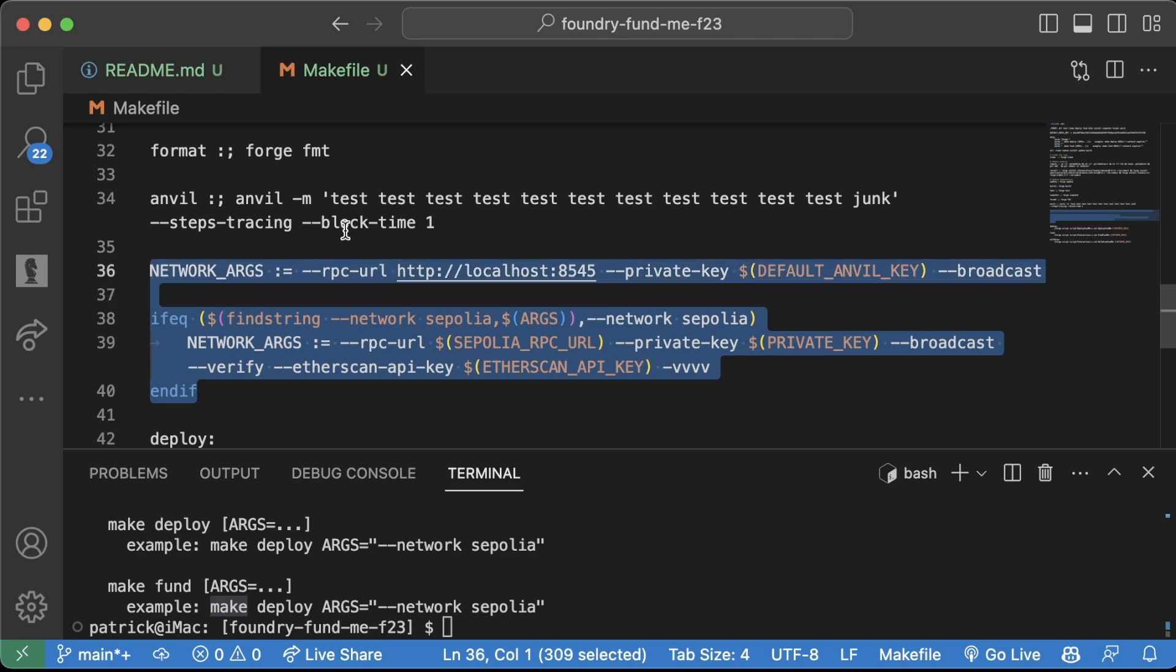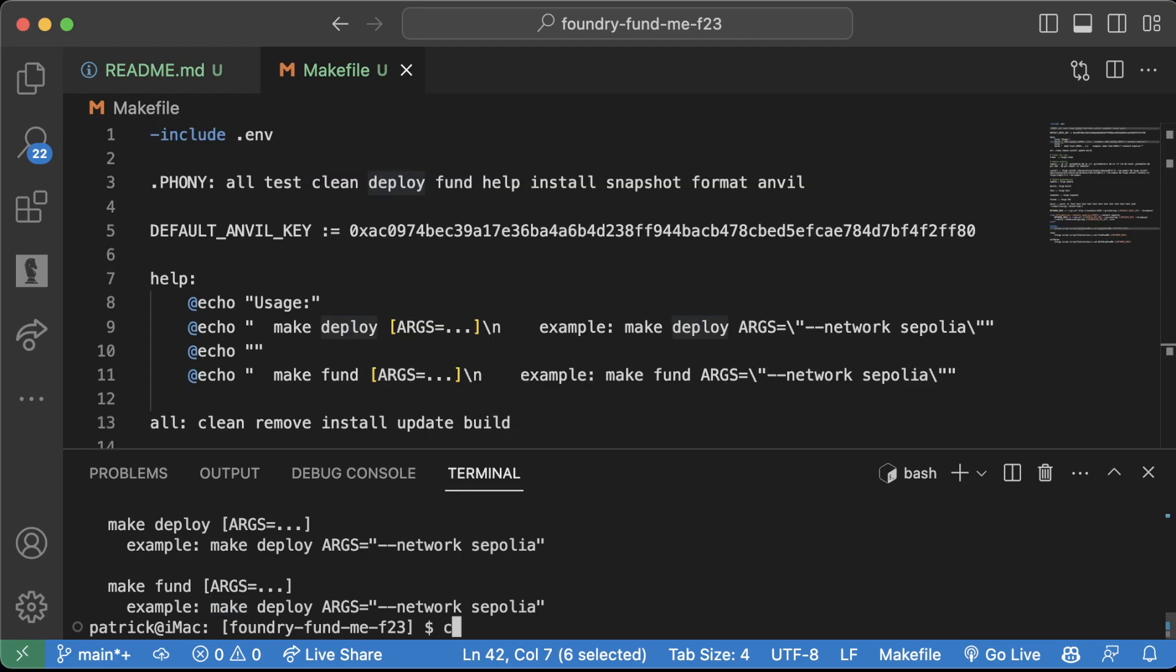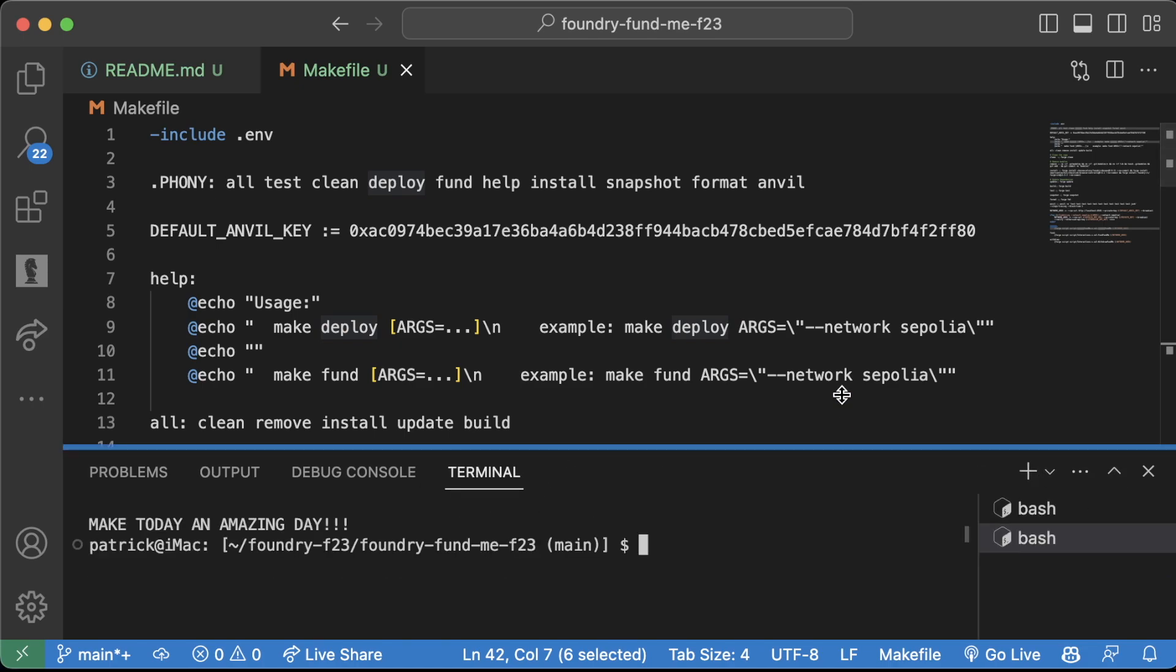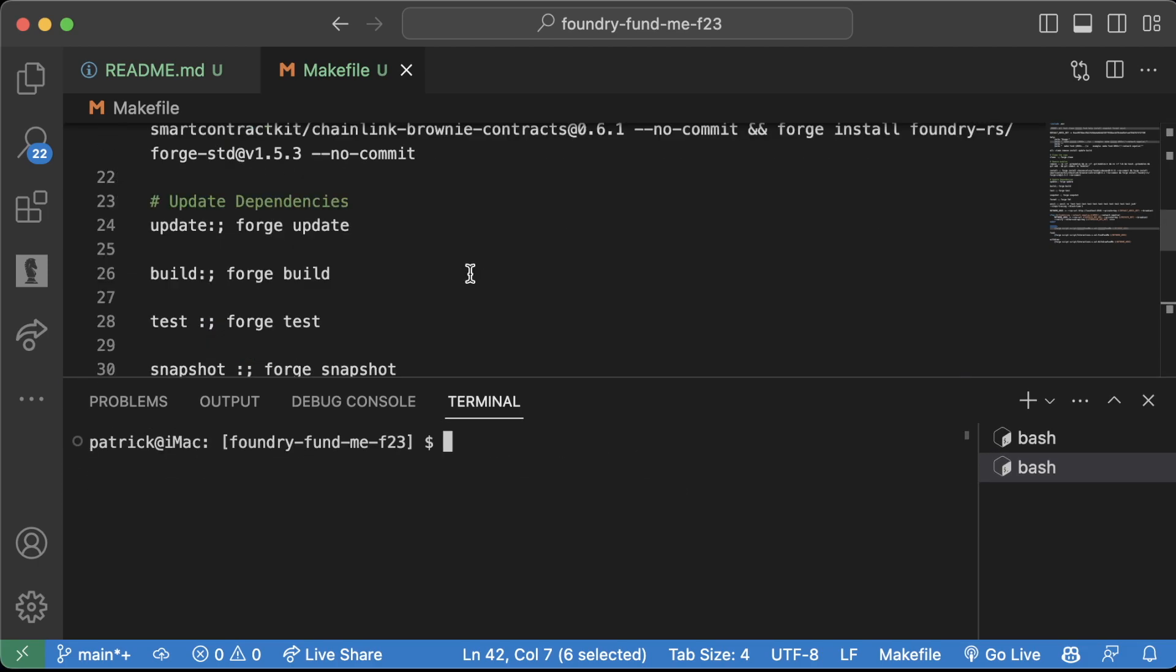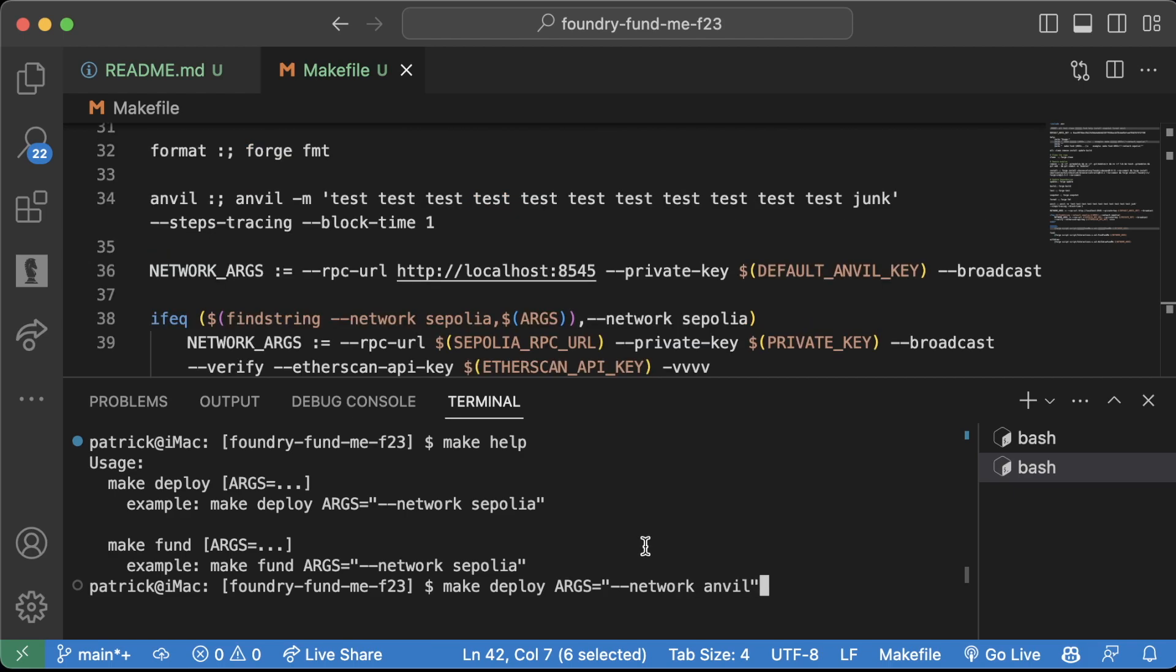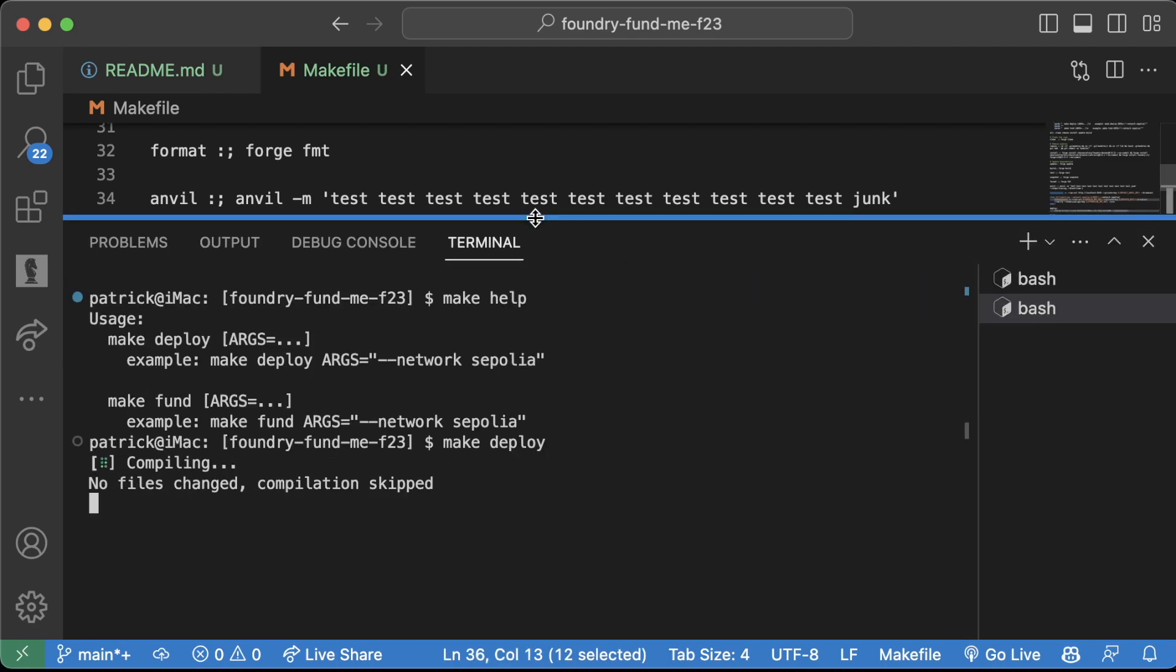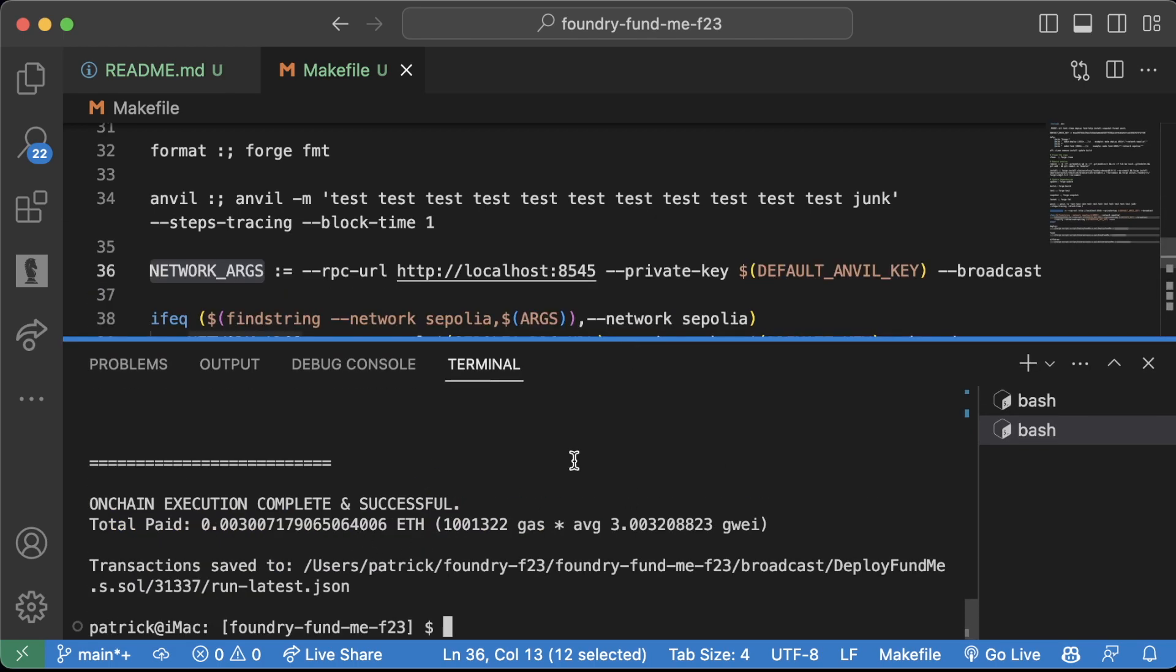This is the most interesting stuff down here. I could do make anvil which will spin up an anvil node. I could spin up a new terminal and run make help. So I'll do make deploy args equals --network anvil. Actually, we don't need to do any args for anvil because it defaults to anvil. If I just do make deploy, we'll automatically deploy to our anvil chain here and we do indeed do that.